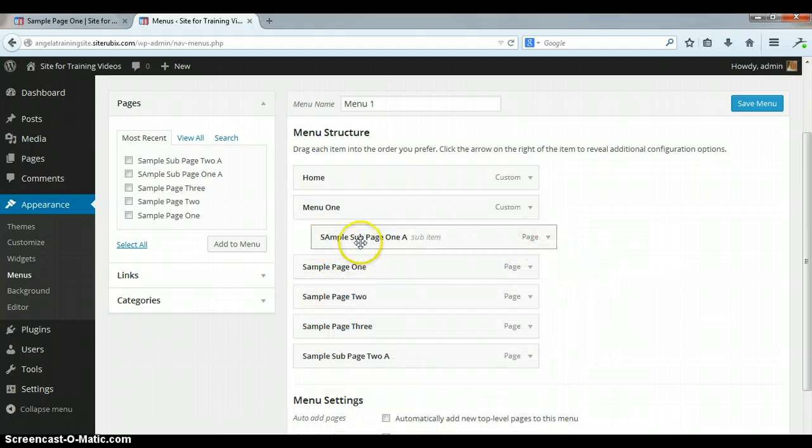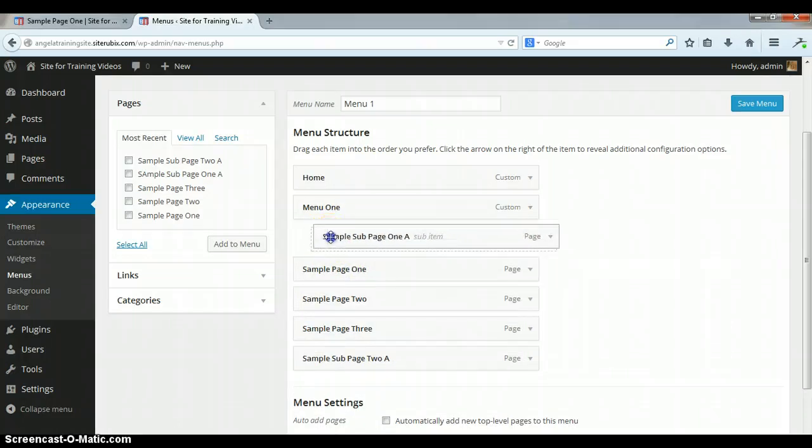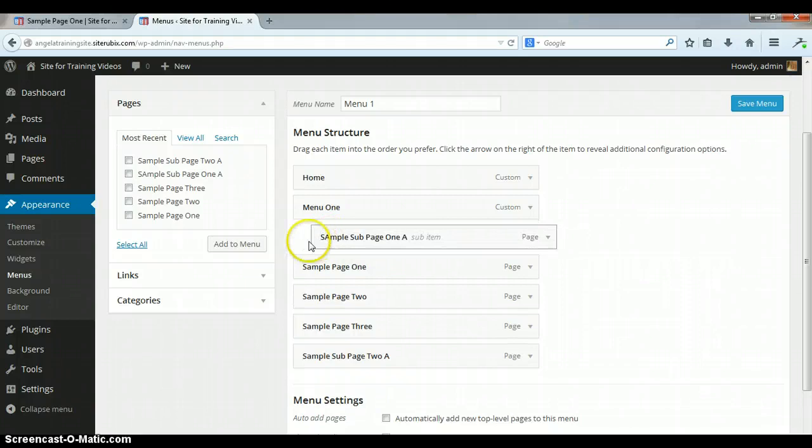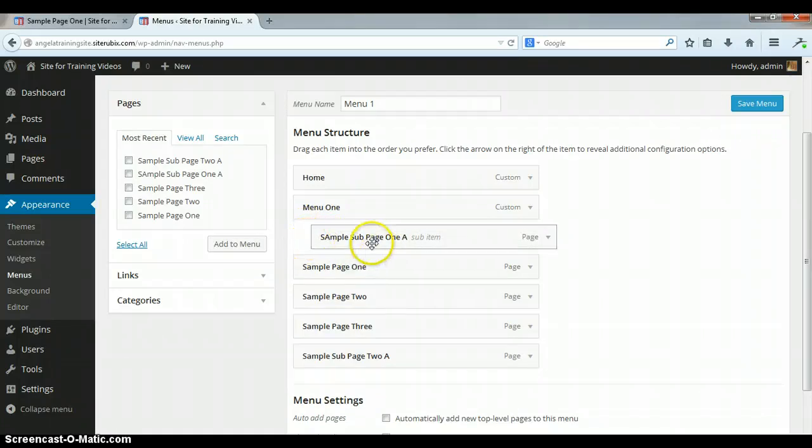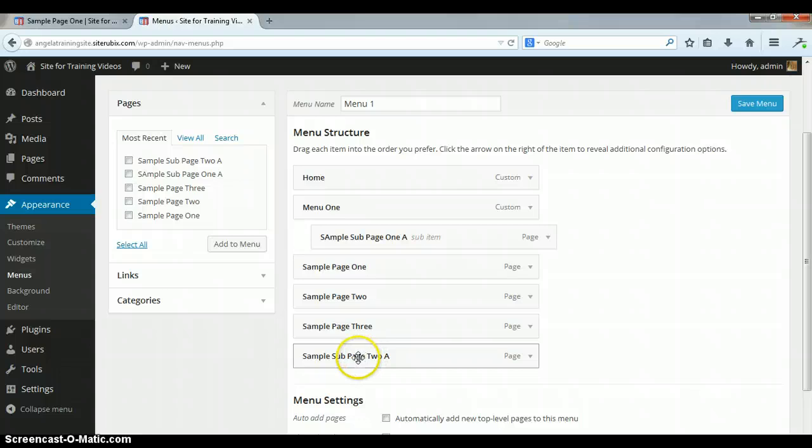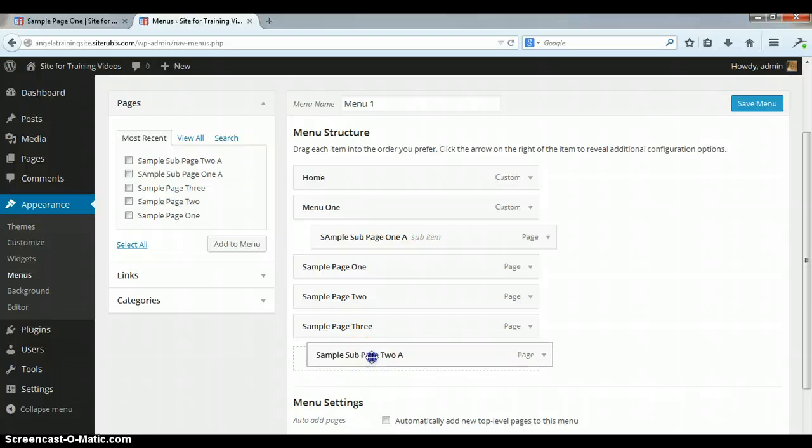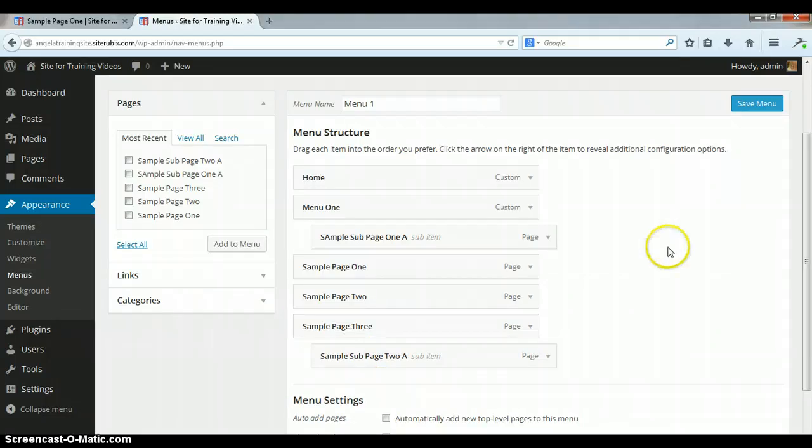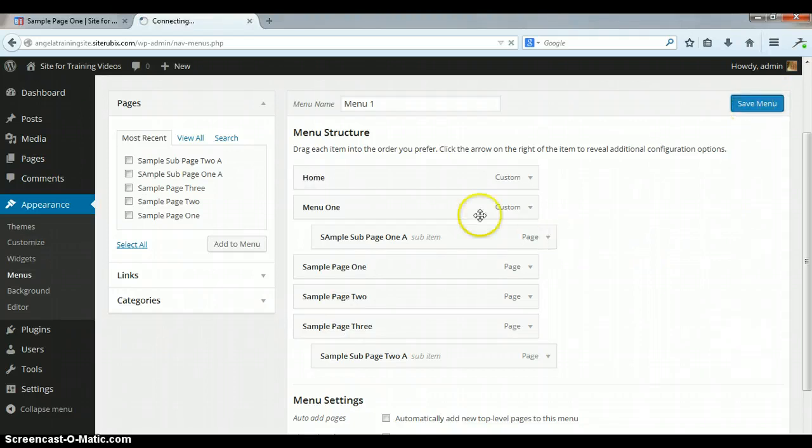So in order to make a sub page, all you do is you indent it like a paragraph. You just drag and drop it. So I made that one a sub page of the unclickable menu, and then I'm going to make this one just a sub page of this page three. And always, anytime you make a change to your menu, you want to save it.